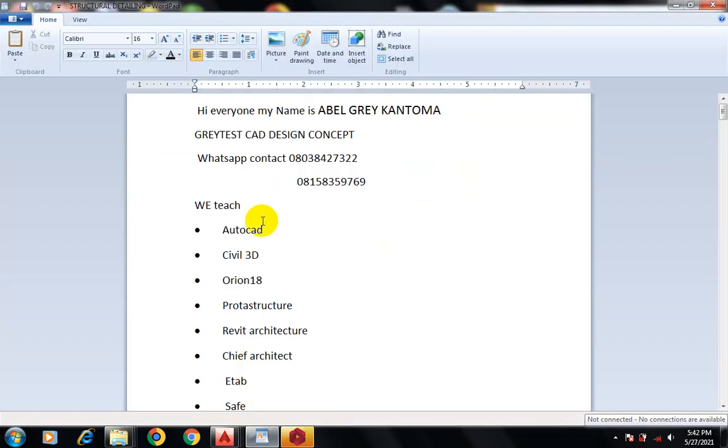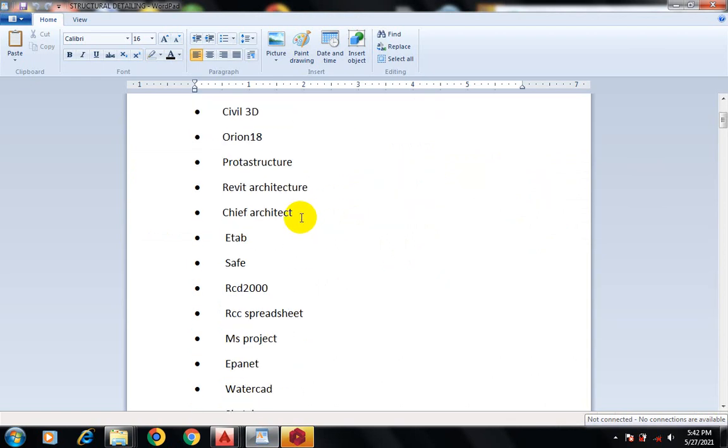Hi everyone, my name is Abel Grey Kantoma from Grytest Design Concept. This is my WhatsApp contact - you can reach me on this number or call me on any of these numbers.